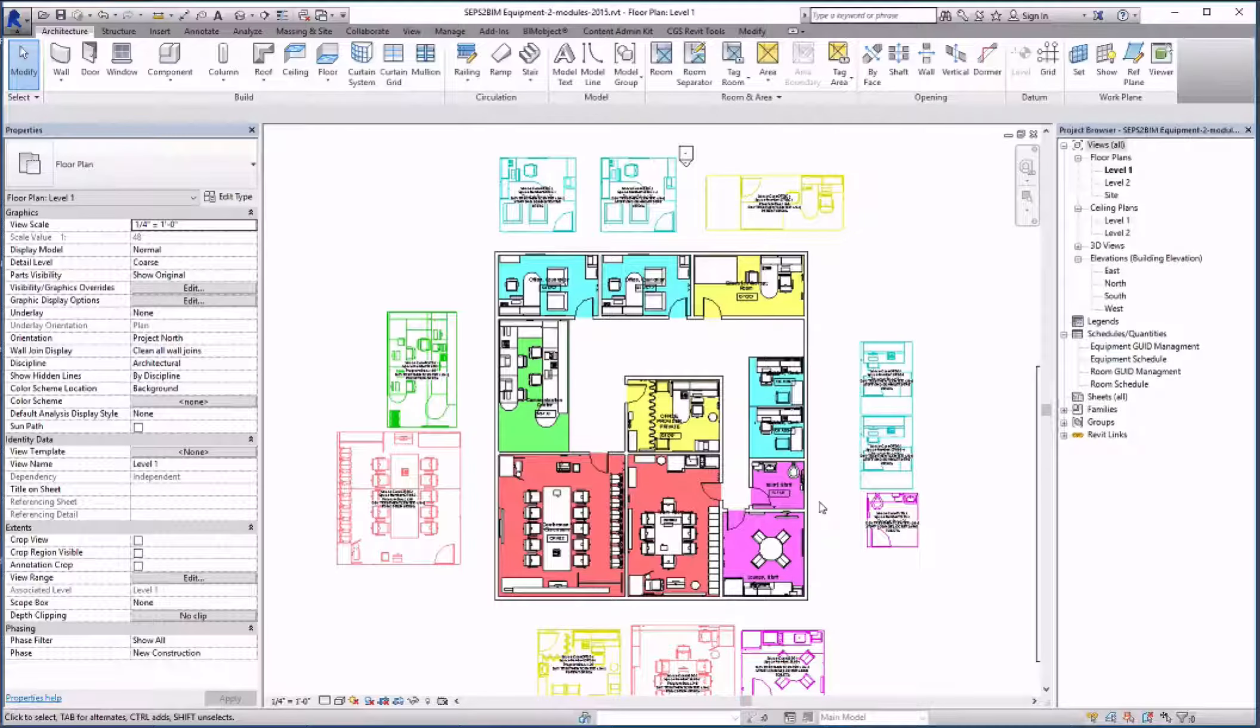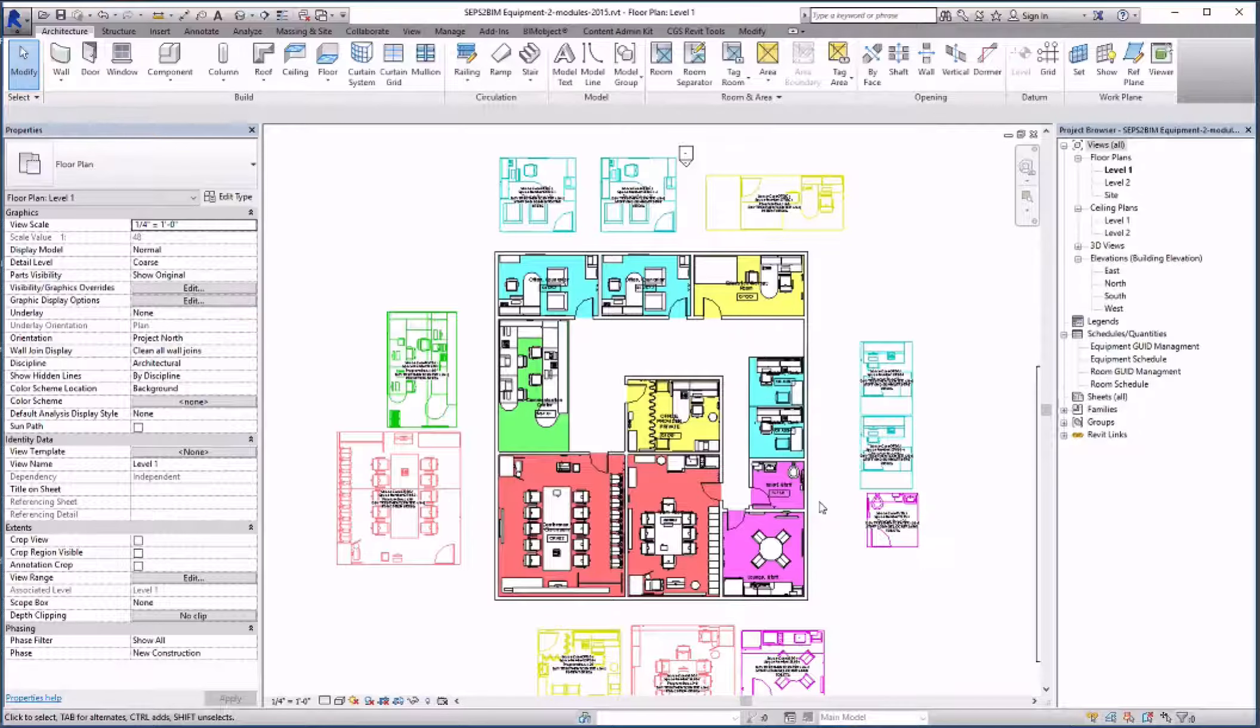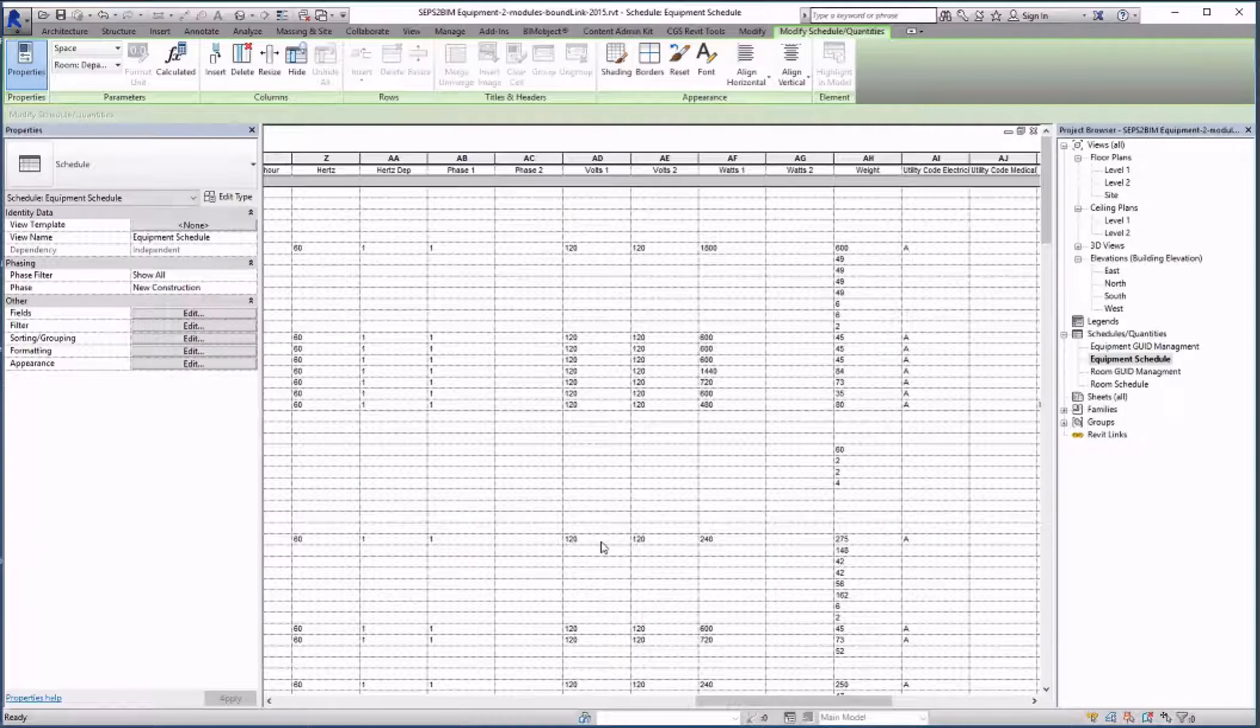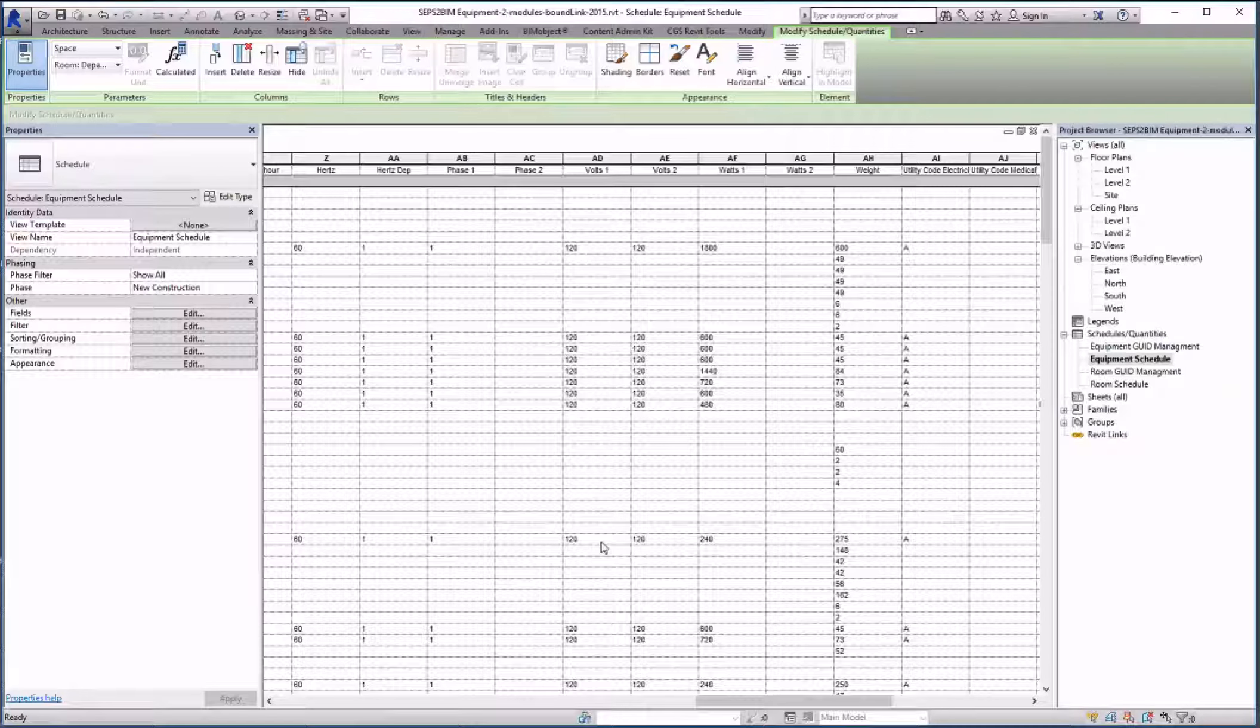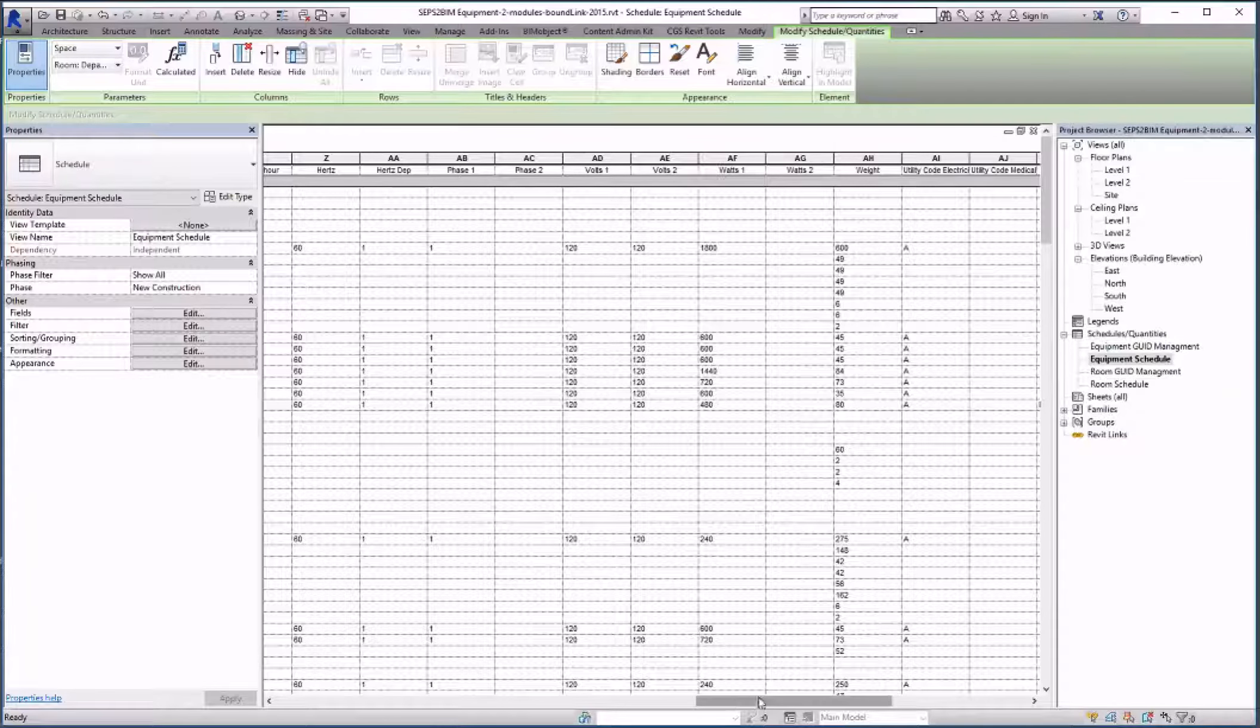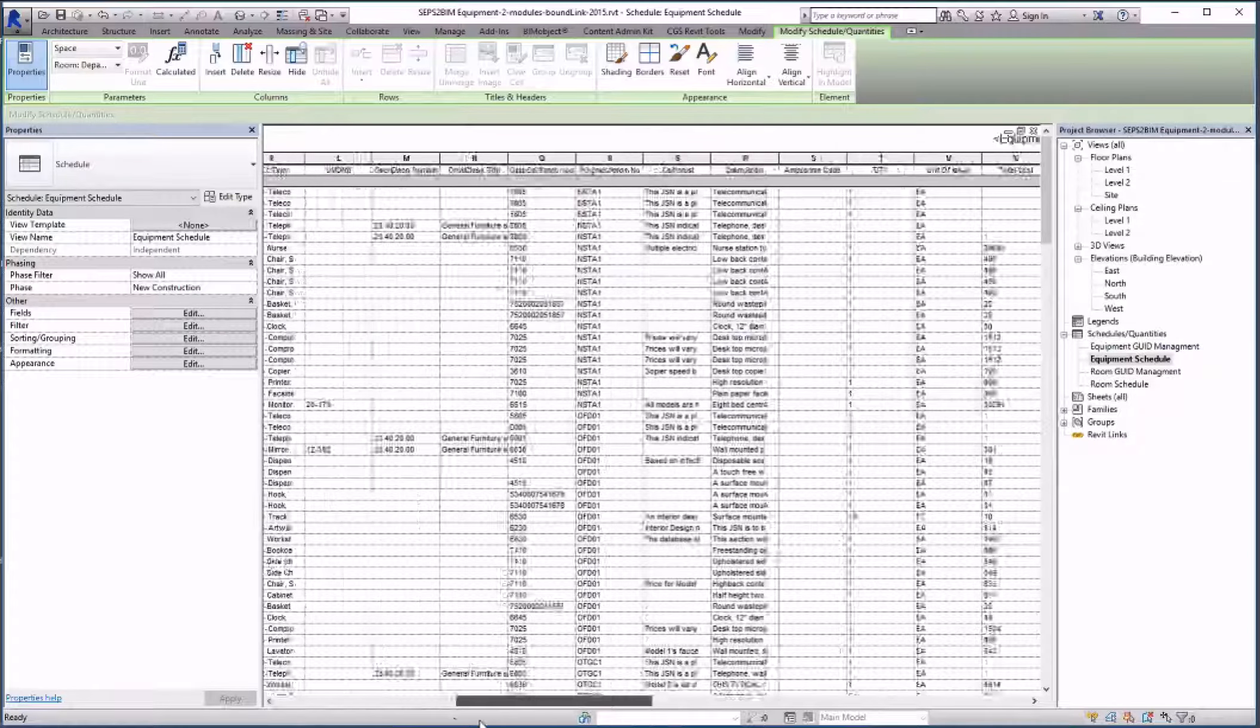In this file the equipment components are individual objects with all the data coming in from SEPS. The equipment planning file becomes part of the final project. As we see in the schedules we get all the relevant data from SEPS including the GUIDs.